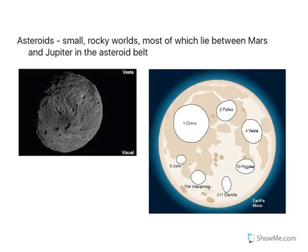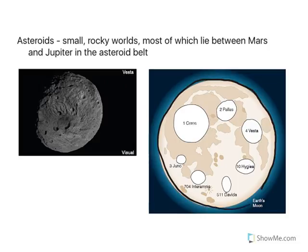To give you an idea of the size of Vesta, let's compare it to the size of Earth's moon. This large outer circle is the size of Earth's moon, and the object number 4 in the oval shape is the rough shape and size of Vesta. So you can see Vesta is much smaller than the size of the moon. Vesta is indeed a small, rocky world.